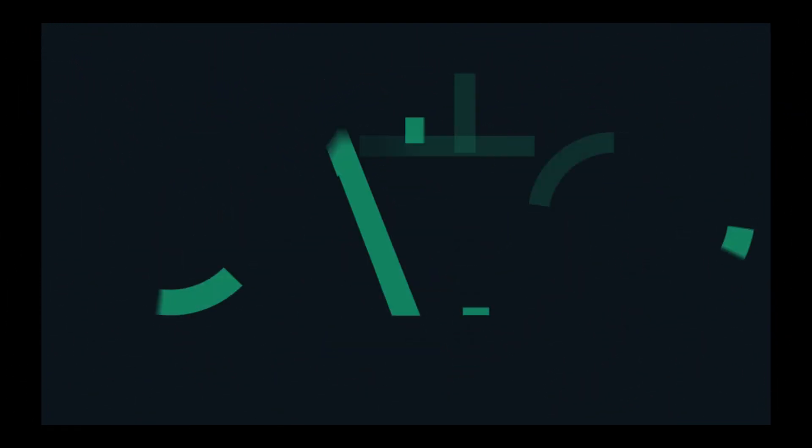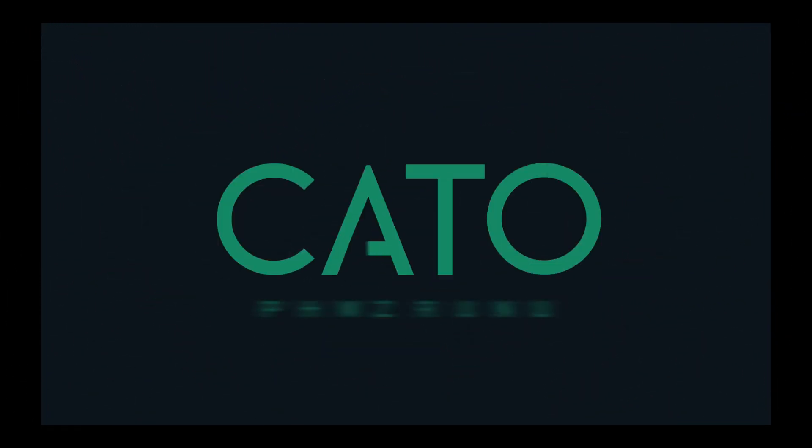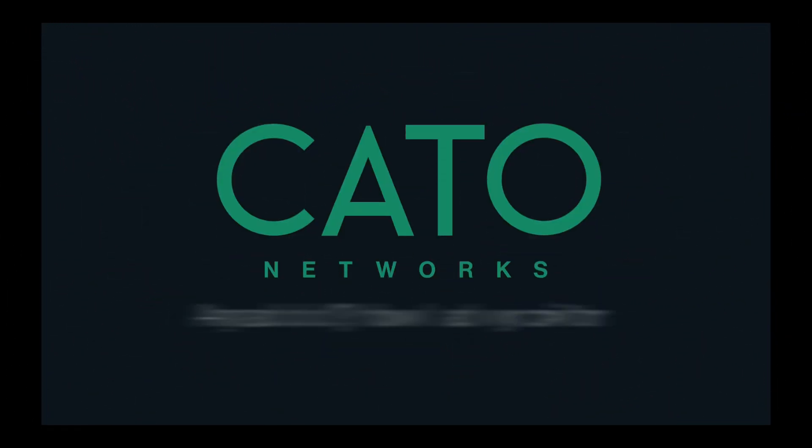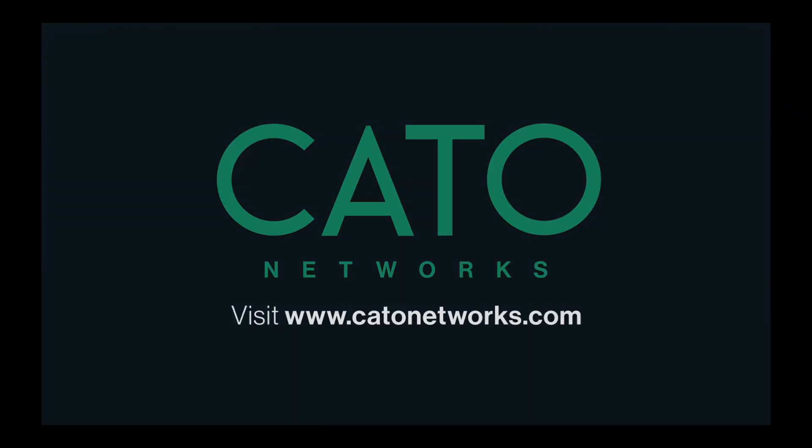Check out our website to learn what else Kato DEM can do as a part of our SASE platform. Thanks for watching, and we'll see you next time.